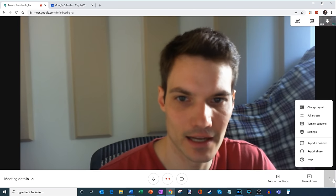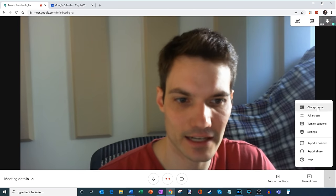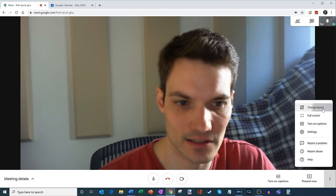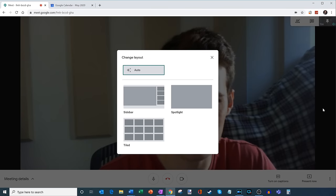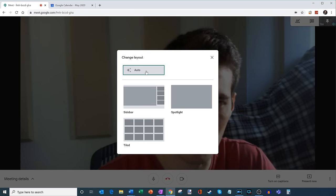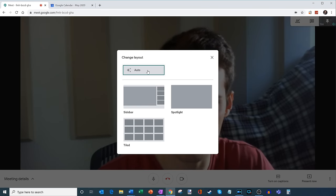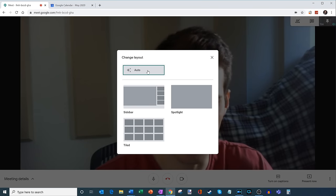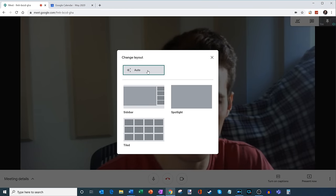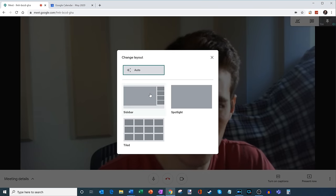So within more options, some of the things that I can do is I can change the layout. So let's see what layouts we have. Right now, it's set to auto. So Google Meet will choose the best layout for me, but there are a few different layouts.